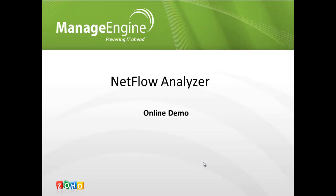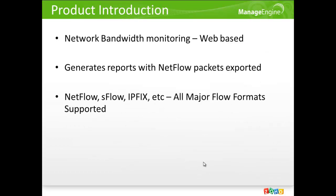ManageEngine NetFlow Analyzer is a web-based bandwidth monitoring tool which uses NetFlow packets exported from the router to generate reports. NetFlow Analyzer can work with devices that support NetFlow and some additional flows which are vendor dependent.